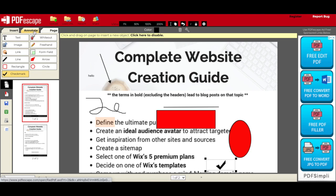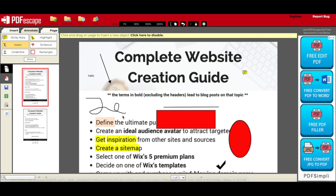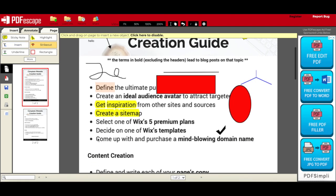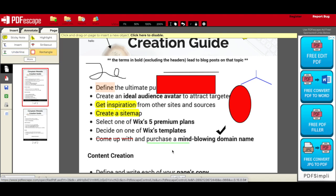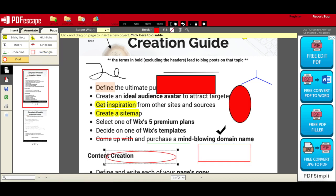Under the Annotate tab in PDF Escape's free PDF editor, you can add a sticky note to your PDF, highlight any area in your PDF, insert a text annotation to your PDF, strike out any area in your PDF, and underline text in your PDF.